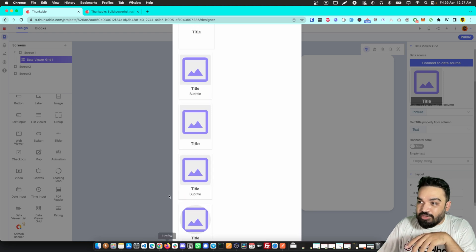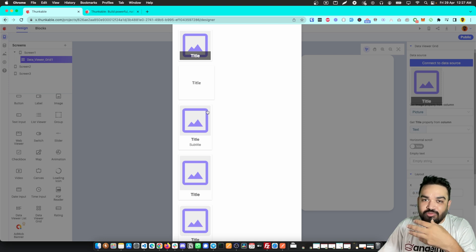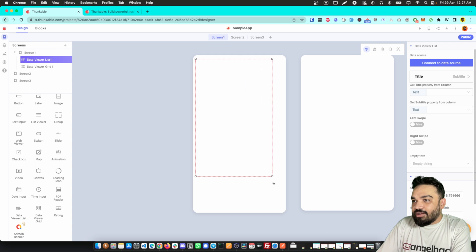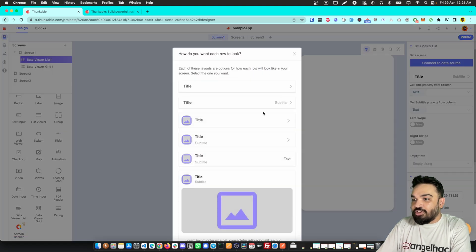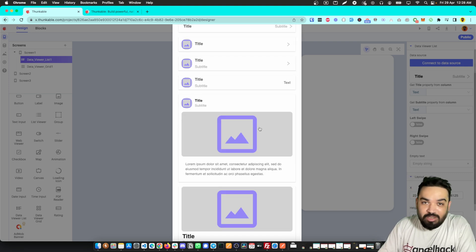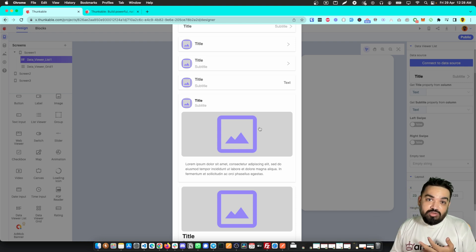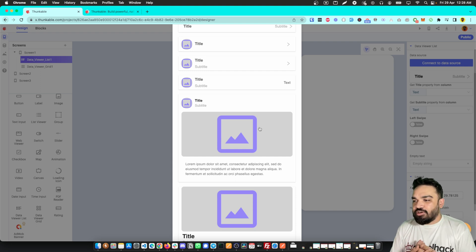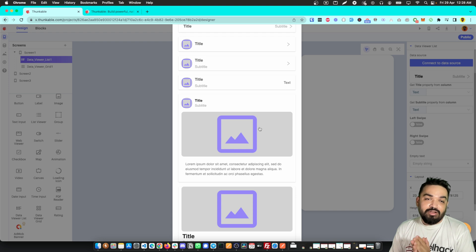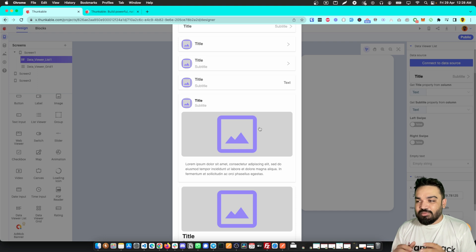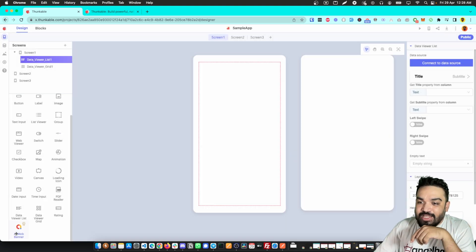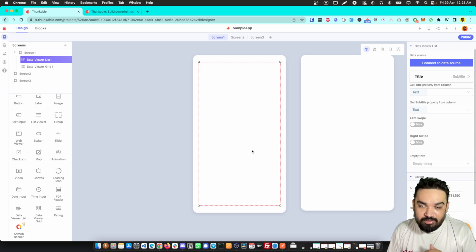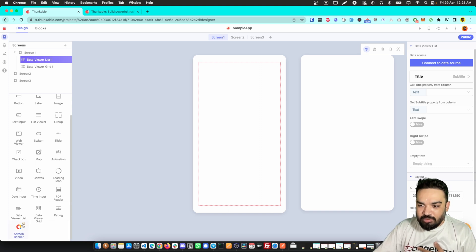For example, if you're displaying restaurants nearby, you can show a restaurant picture and name using the data viewer grid. The data viewer list shows a text and subtitle in a basic list format. How the data comes in is up to you — you can use Airtable, Thunkable's built-in database, Google Sheets, or an external API. There are tutorials available for all of these, so focus on understanding which option fits your idea.